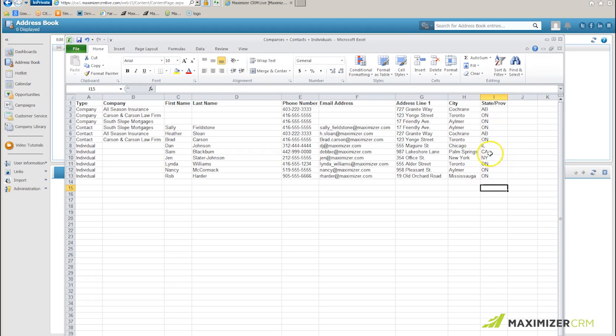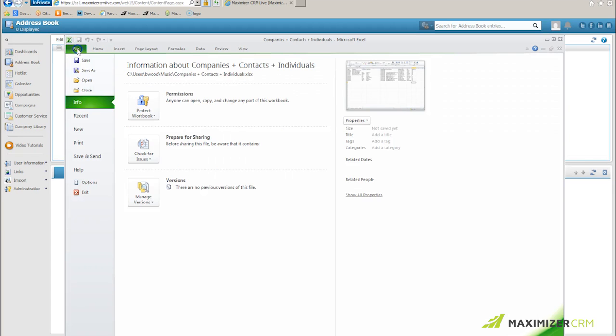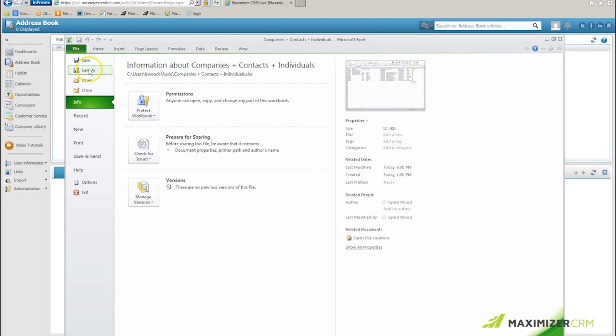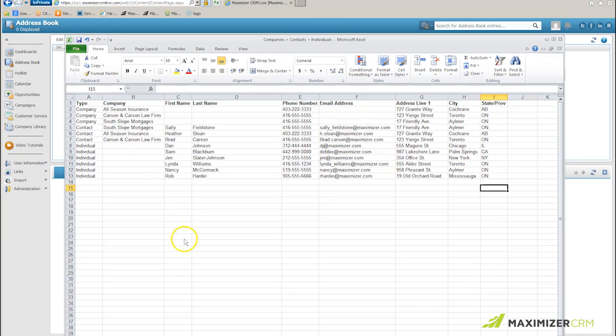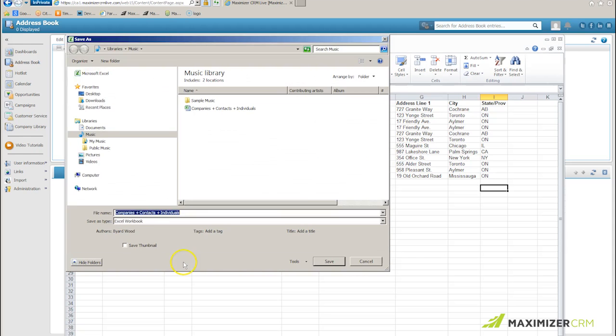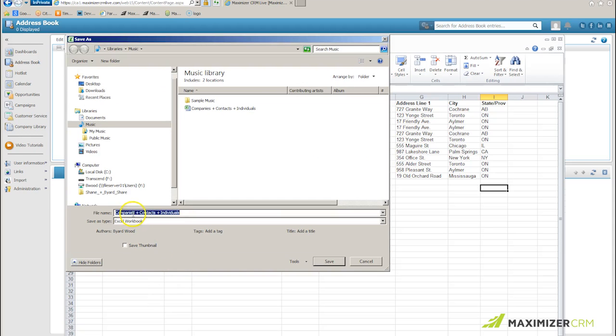This is symbolic of my checking all of my data to make sure it's consistent and accurate and complete. Once I'm satisfied, I will now perform two savings of this particular file. The first one I will save is going to be my companies and my individuals because that's the first import that I will do.